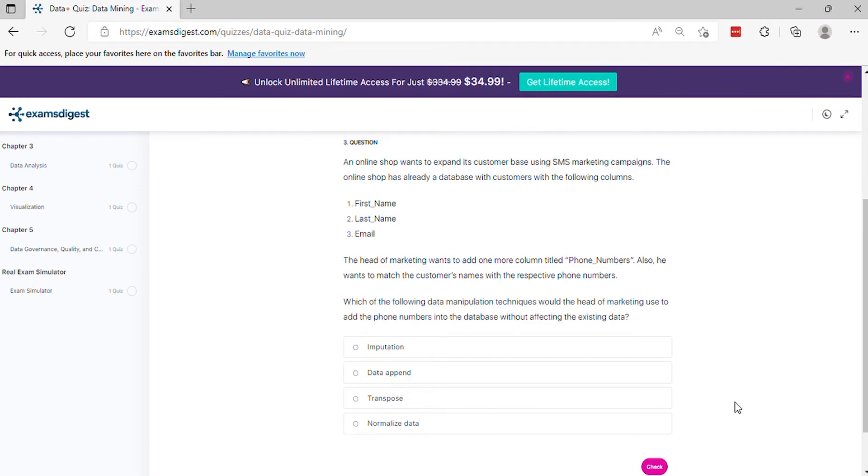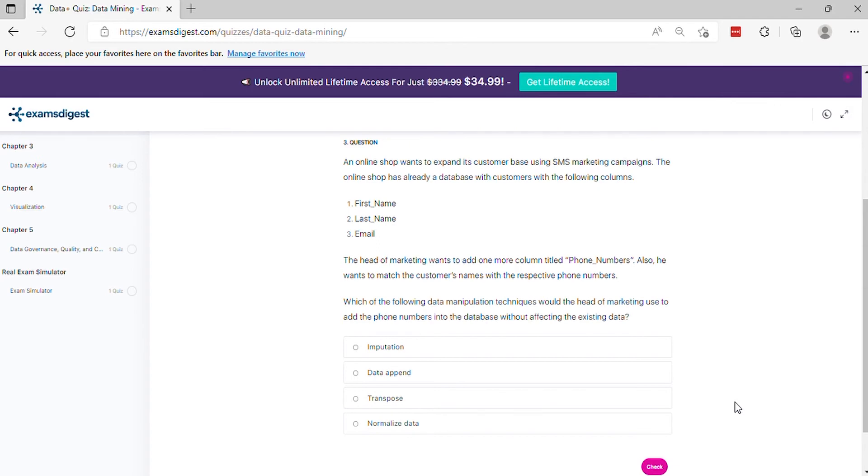Question 3: An online shop wants to expand its customer base using SMS marketing campaigns. The online shop has already a database with customers with the following columns: First name, Last name, Email. The head of marketing wants to add one more column titled phone numbers and match the customers' names with the respective phone numbers. Which of the following data manipulation techniques would the head of marketing use to add the phone numbers into the database without affecting the existing data?